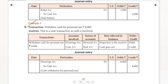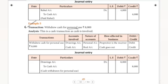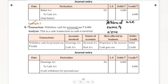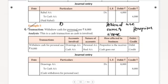We withdrew cash for personal use — the word 'personal use' is key. Owner, proprietor — these words are related to the drawings account. Here are the words related to drawings account.